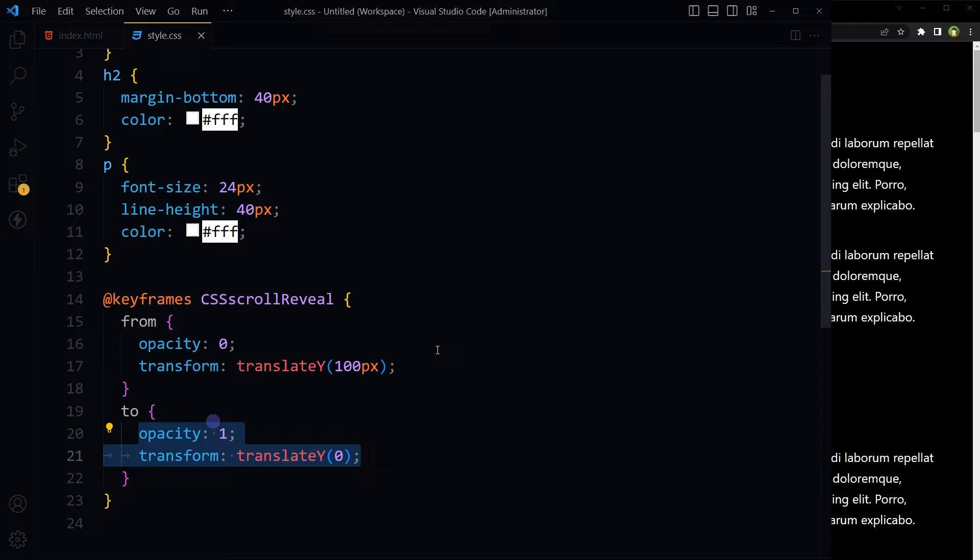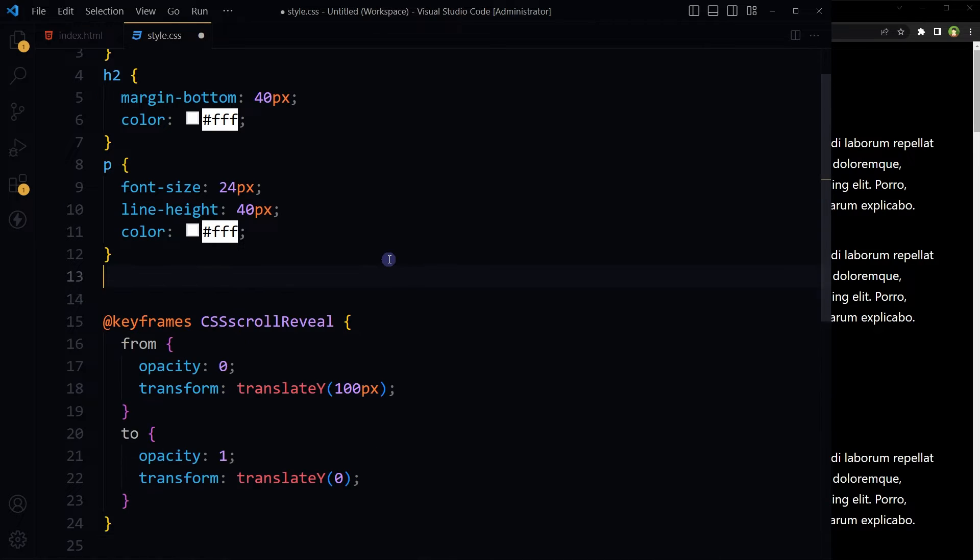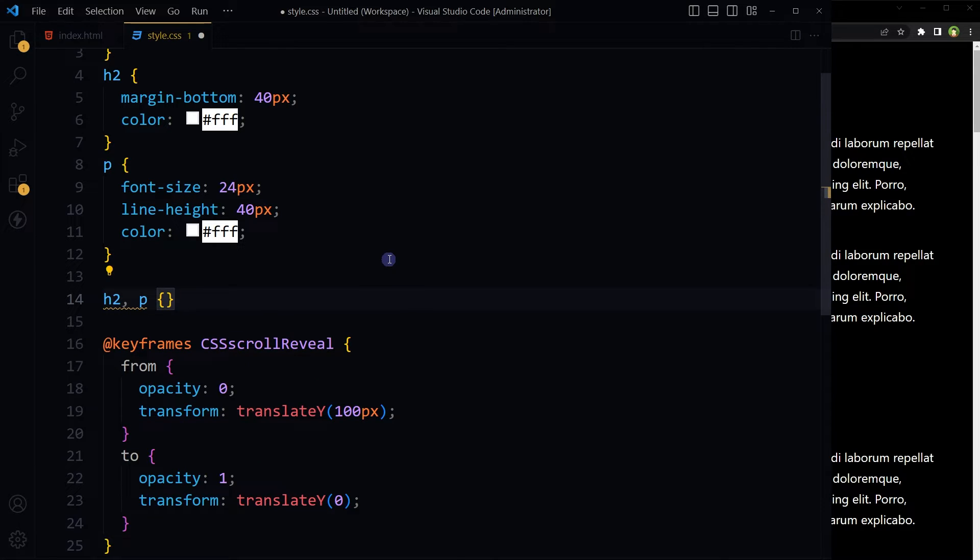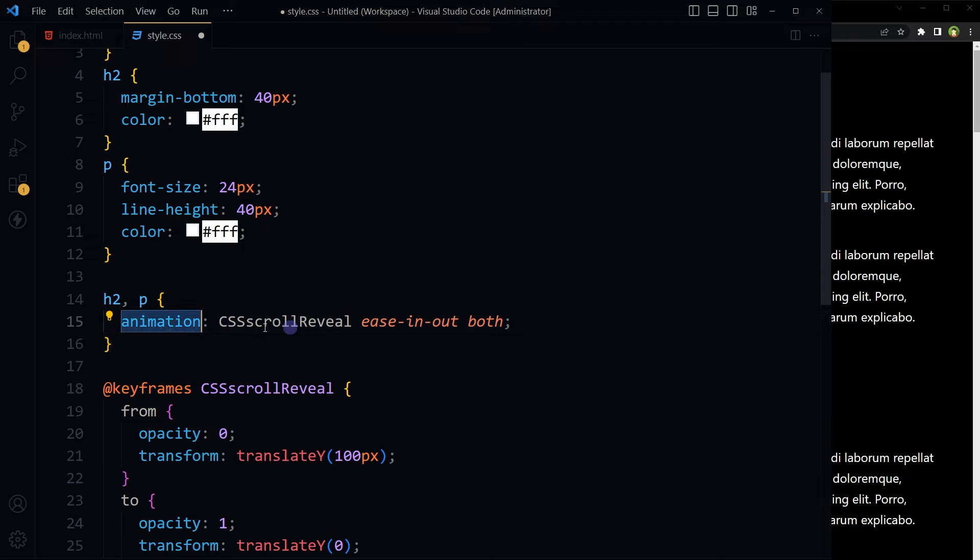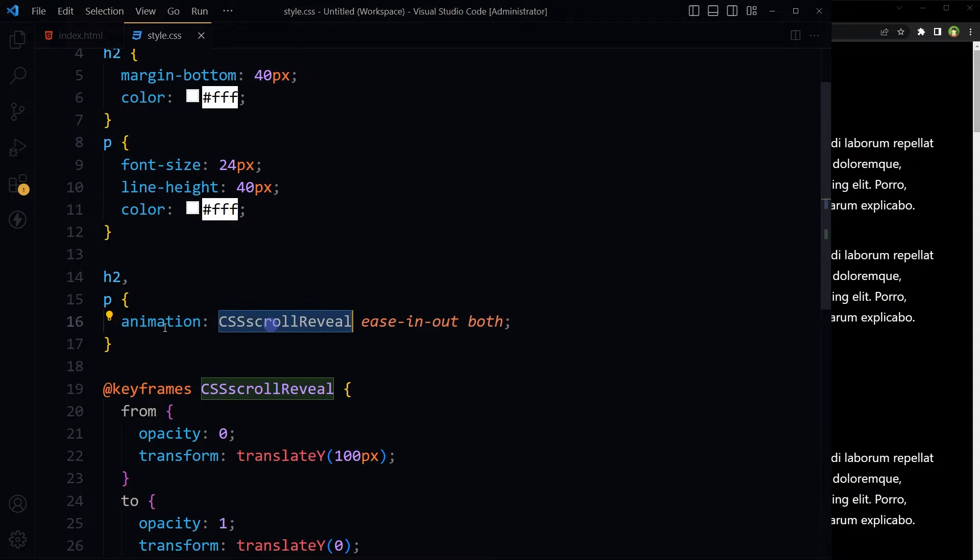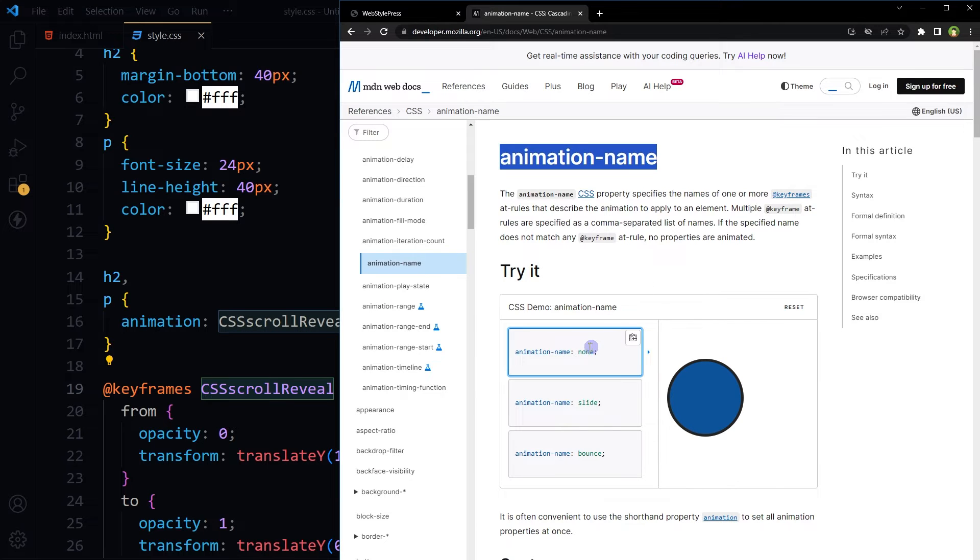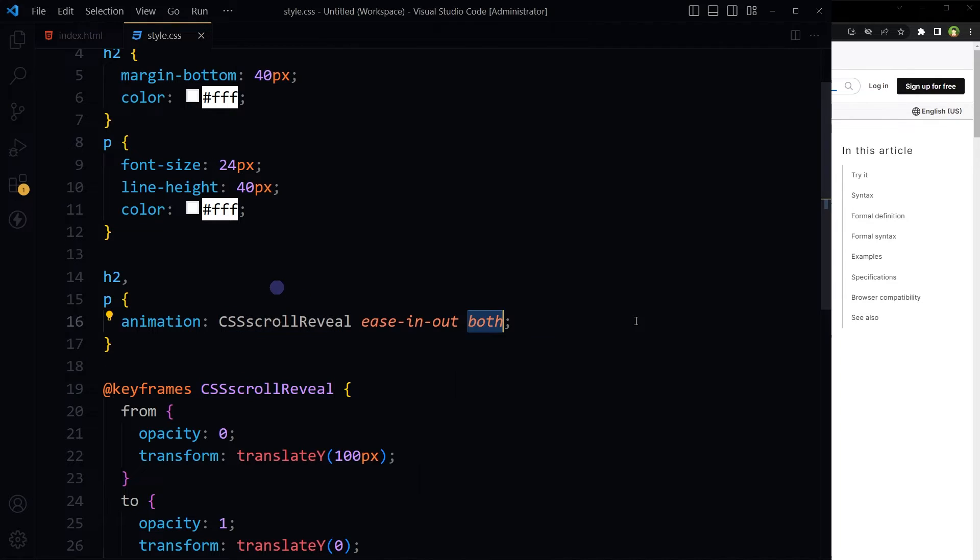Keyframes rule is defined. Now we have to apply it to HTML elements. I have headings and paragraphs, so I will apply this rule to headings and paragraphs using the animation property. This is the name for the keyframes rule, easing out, both. Animation name is this one that we have defined here. This property specifies the name of one or more keyframes at-rules that describe the animation function to apply to an element. I'm using both for animation fill mode.